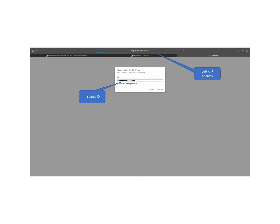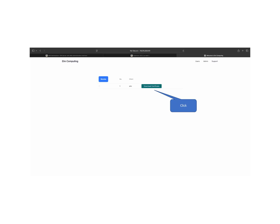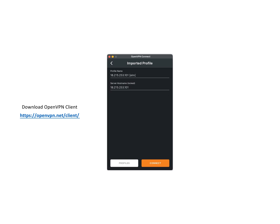Once OpenVPN is up and running, configure it by entering your VPN server's public IP address. Use ELM as the username and your instance ID as the password. Download the VPN certificate for the ELM user.